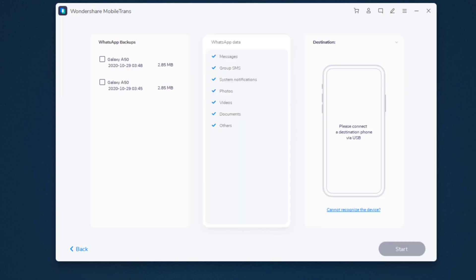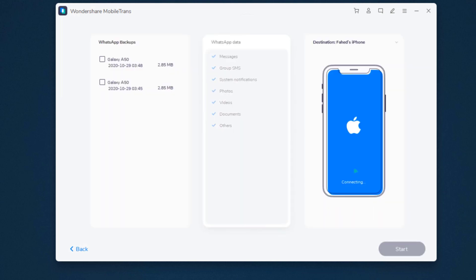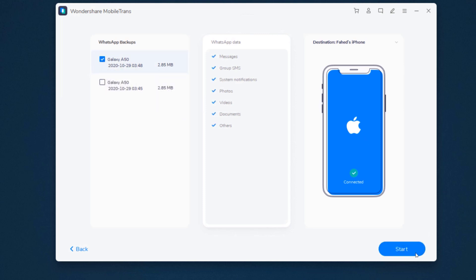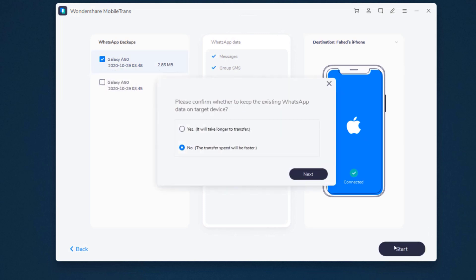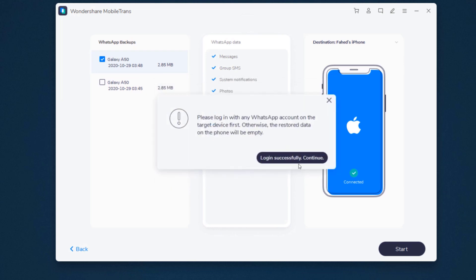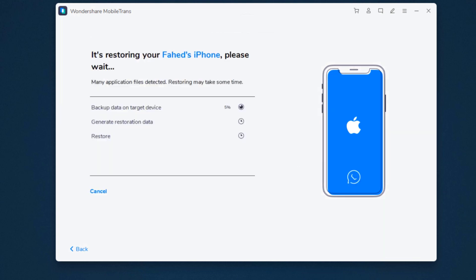Click restore to device. Connect your phone to the PC, then select the WhatsApp backup files and click start. This may take a few minutes. After the restoring process completes, you can find all WhatsApp backups are restored to your new phone.